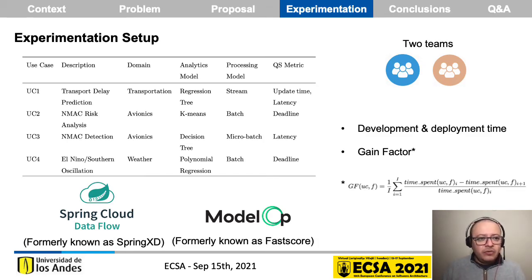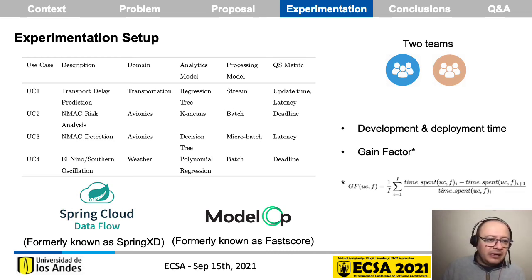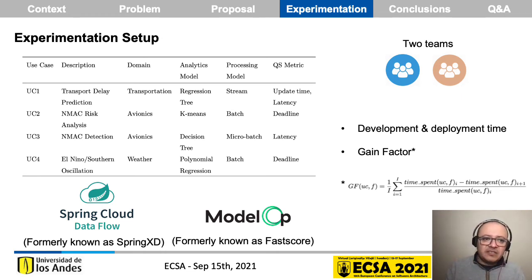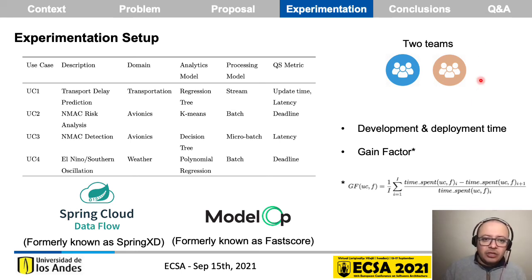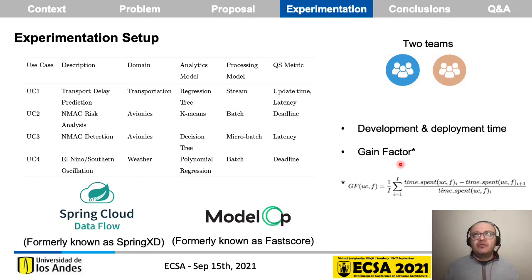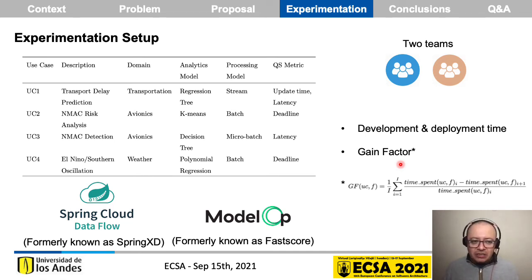To validate Accordant, we defined four use cases: transport delay prediction, near-meteor collision risk analysis, near-meteor collision detection, and the El Niño phenomenon. Each one has a specific analytics model, processing model, and quality scenario metrics to show how our proposal can be used in different contexts. The four use cases were developed by two development teams to measure development and deployment time, and a gain factor metric.